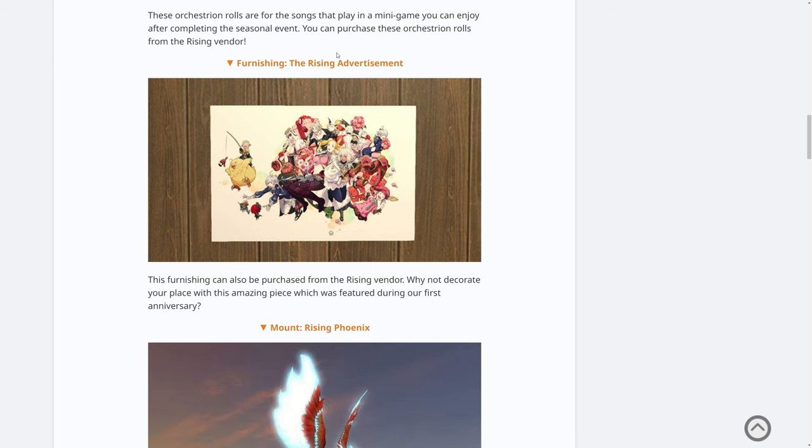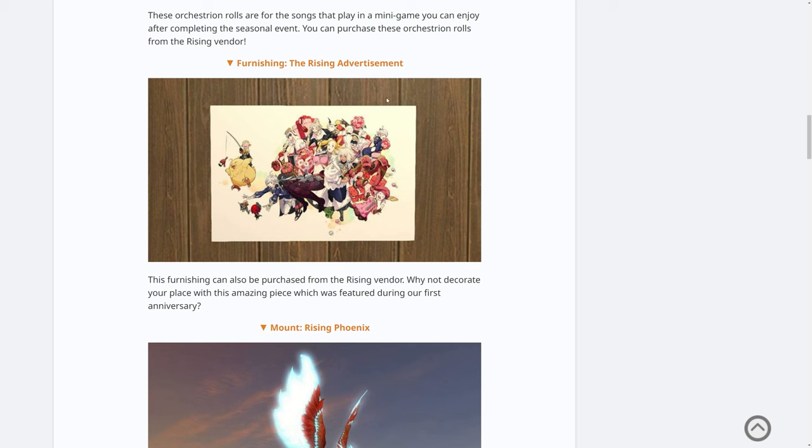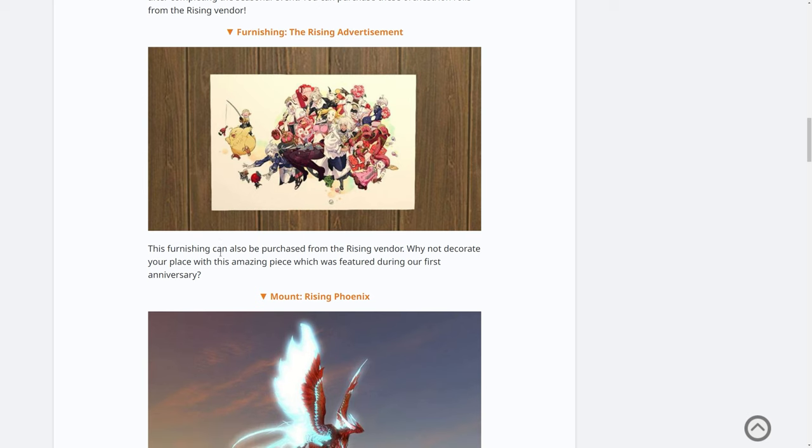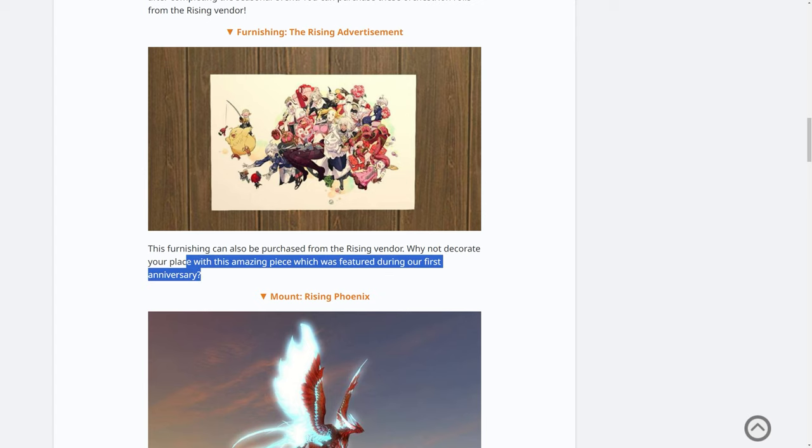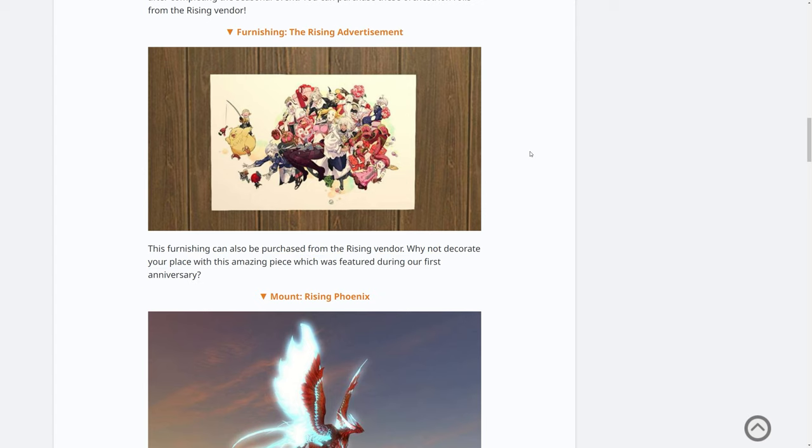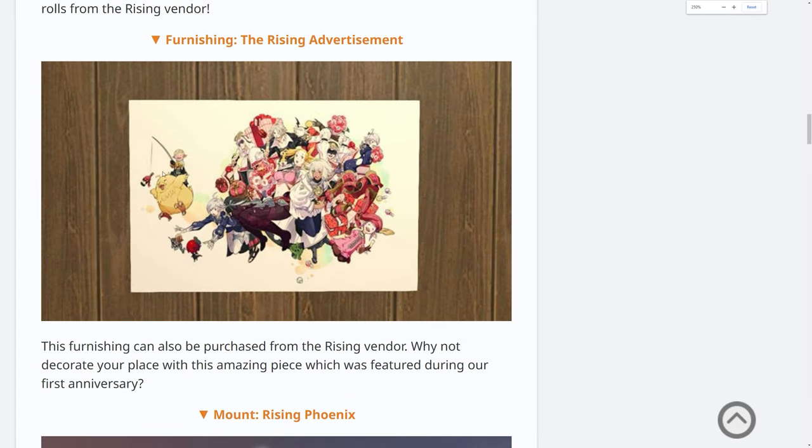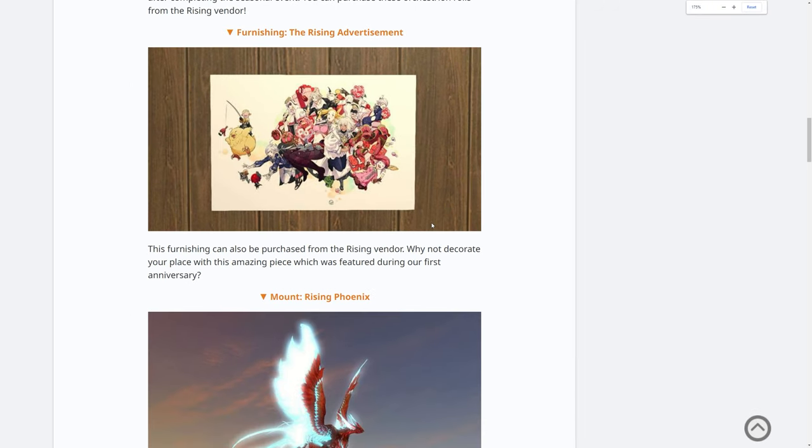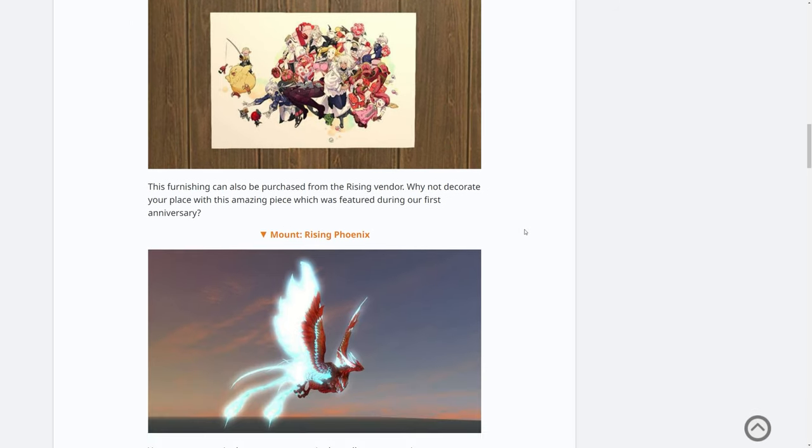First of all, there's also a furnishing. This is the Rising advertisement. This furnishing can also be purchased from a Rising vendor. Why not decorate your place with this amazing piece that was featured during our first anniversary? I wondered where that was from, because it's a completely different art style. I mean, if we zoom in a bit, it's a bit pixelated. I thought that was familiar. Yeah, with like little Dalamud on the bottom there. Unbelievable. Very cool. I like that. That is a nice piece of nostalgia to put on your wall.